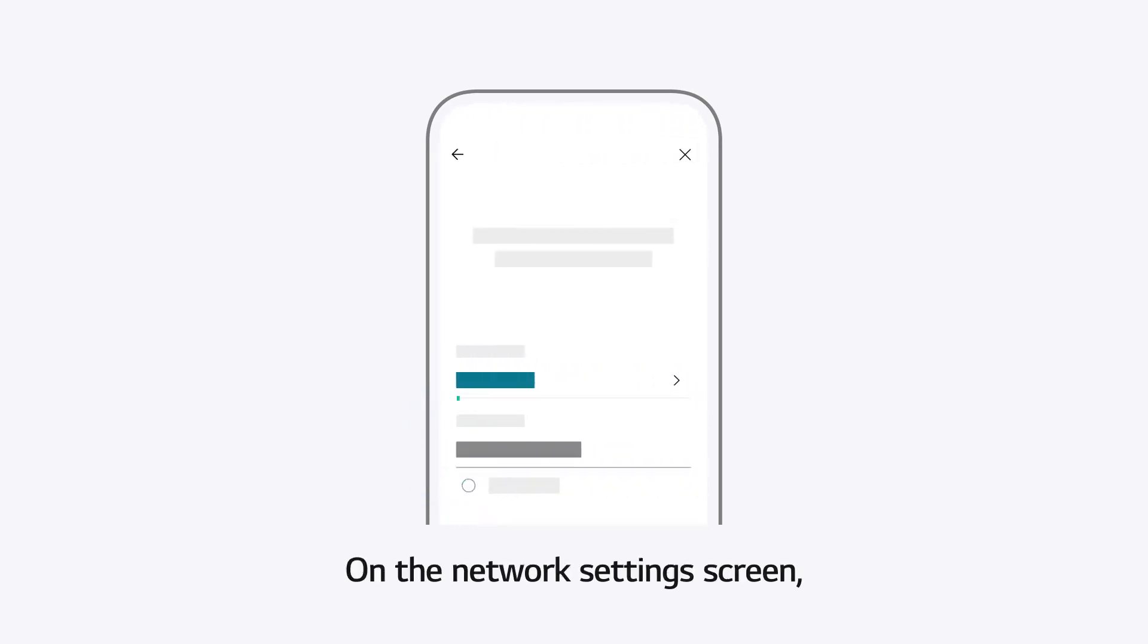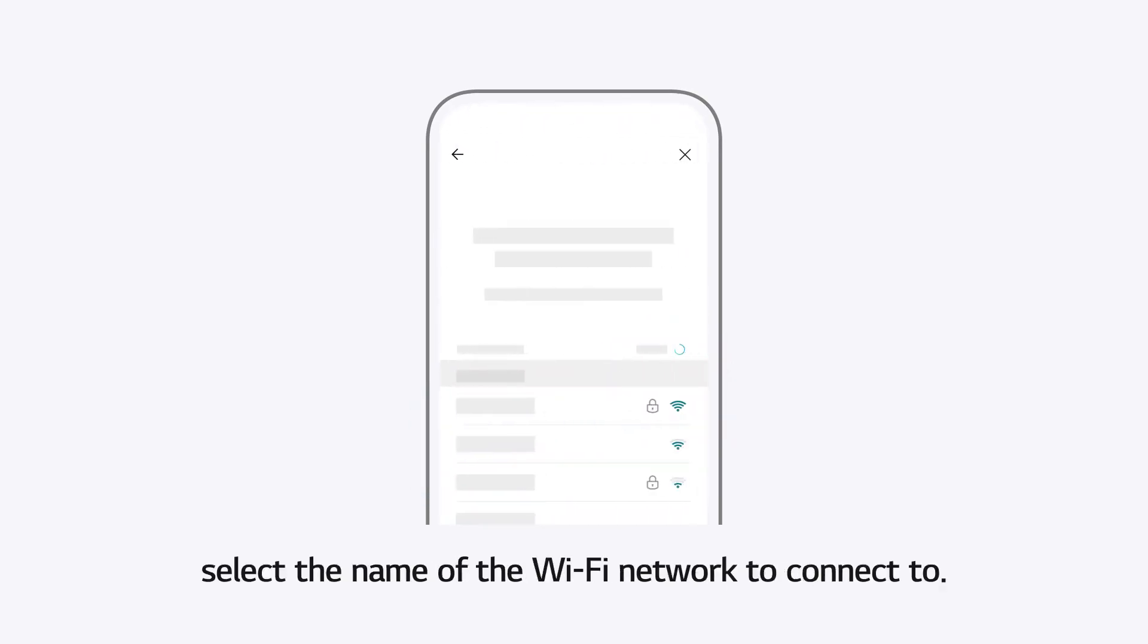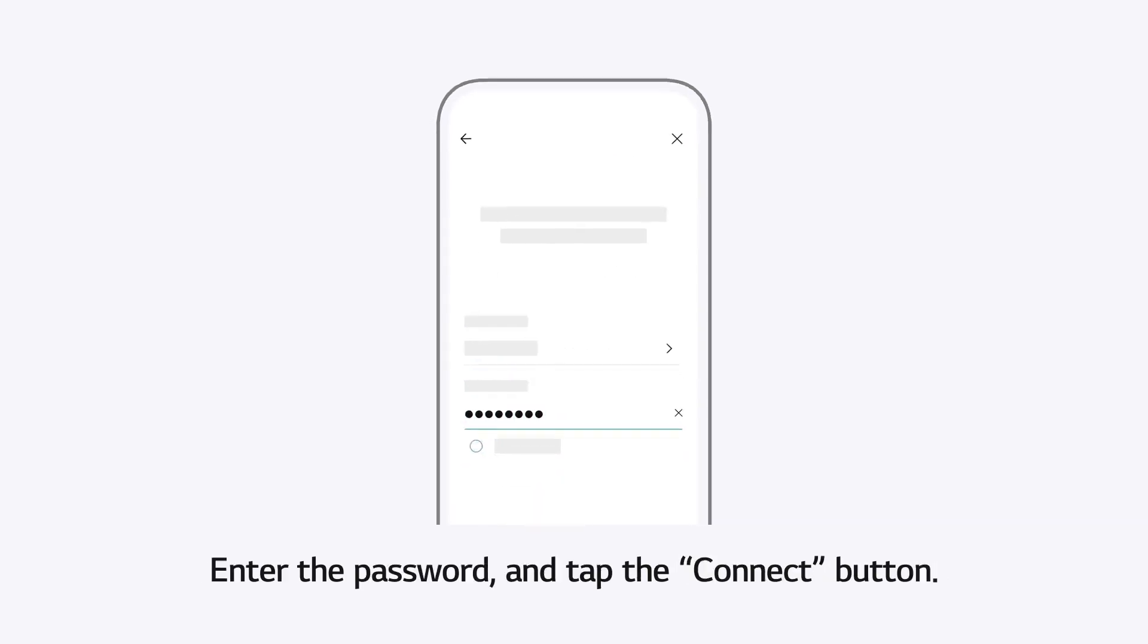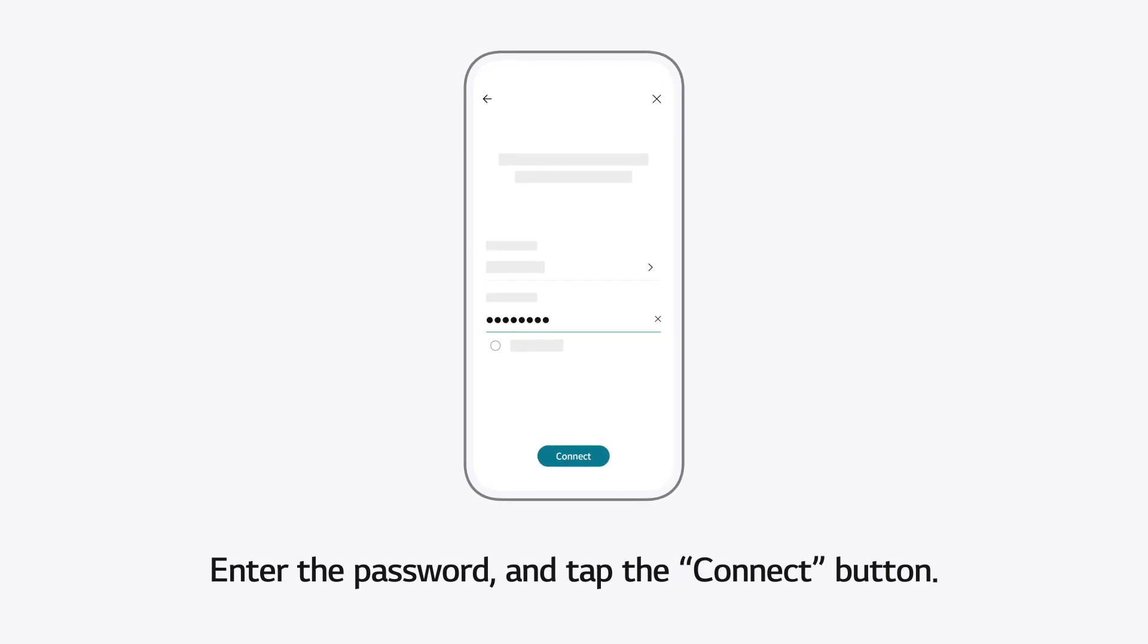On the Network Settings screen, select the name of the Wi-Fi network to connect to. Enter the password and tap the Connect button.